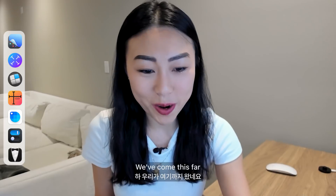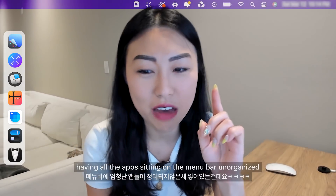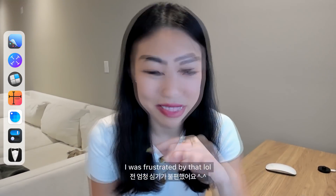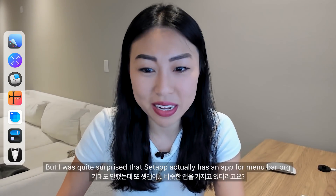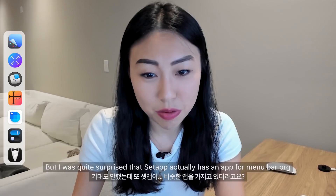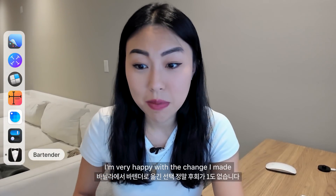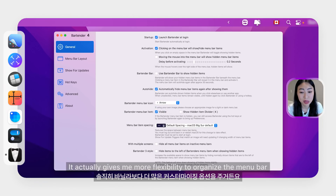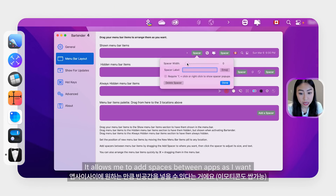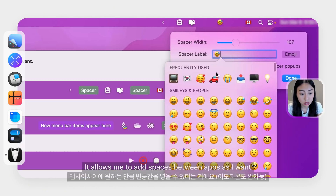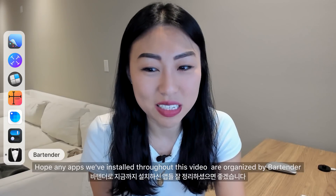Now that you've installed so many apps from Setup, you might be frustrated about having all those apps cluttering the menu bar unorganized. I used to use an app called Vanilla, but I was surprised that Setup had a very similar tool — so I immediately replaced Vanilla with Bartender. I'm happy with the change because it gives me more flexibility to organize the menu bar. One thing I really like about Bartender is the add-space feature, which lets me customize spaces between application icons.